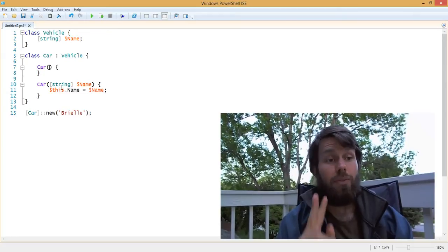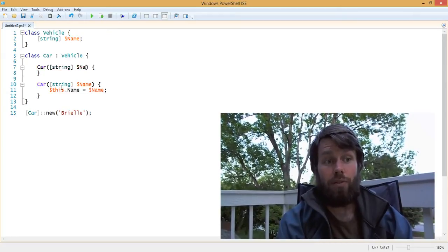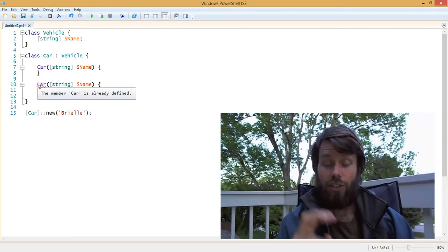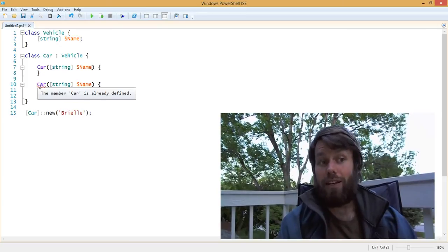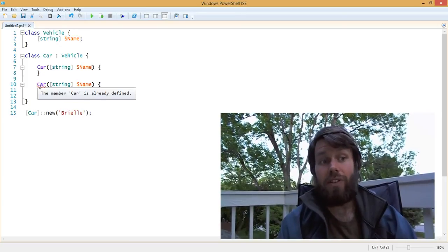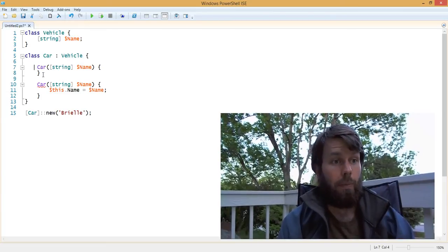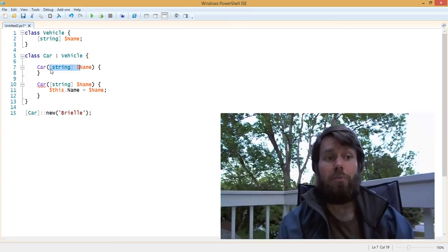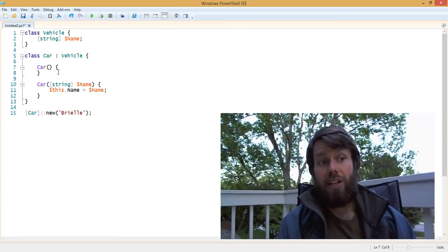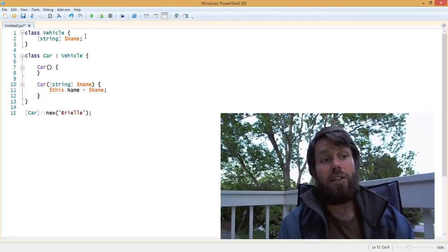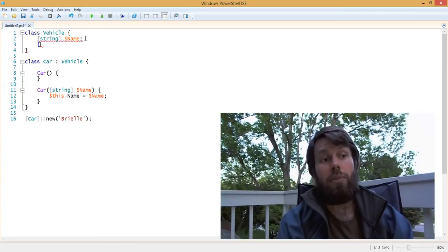What you can't do is have two different constructors that have the same signature. When we create a second constructor with the same input parameters, PowerShell ISE actually tells us that the Car constructor is already defined and we can't have two of them. But we can have multiple overloads — a default constructor, a constructor that takes in the car's name, and we can also add more properties to the car, like mileage.